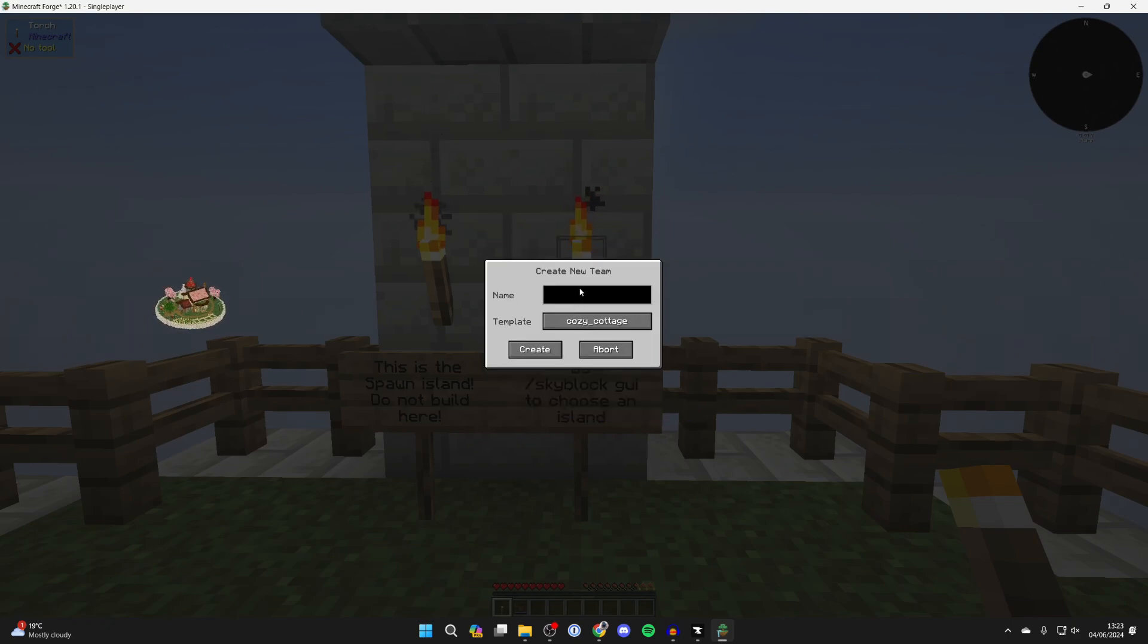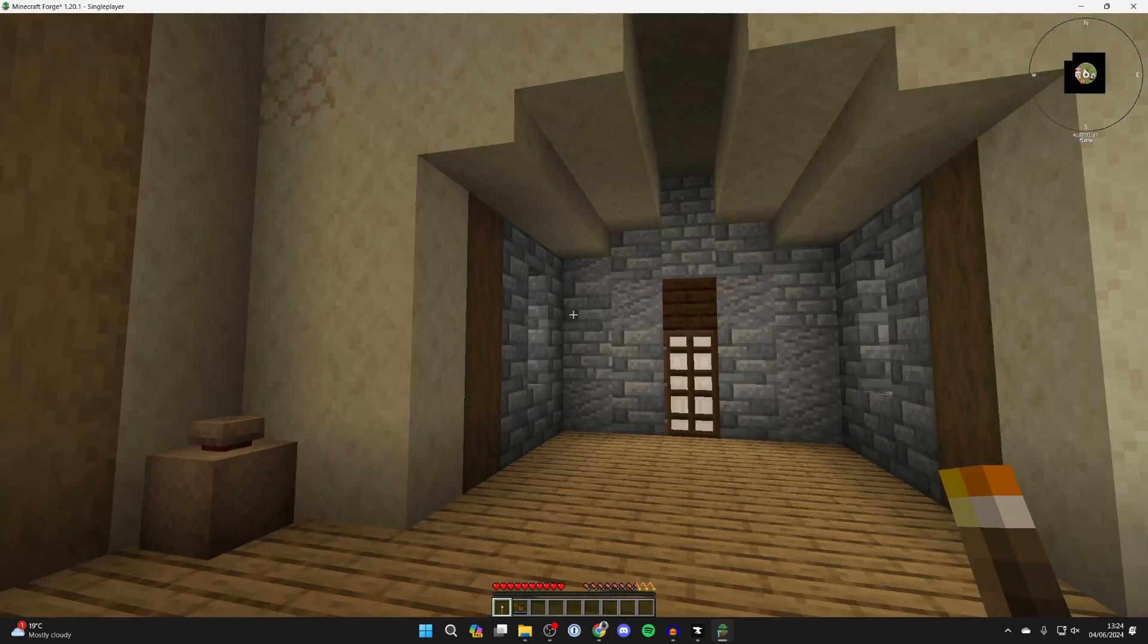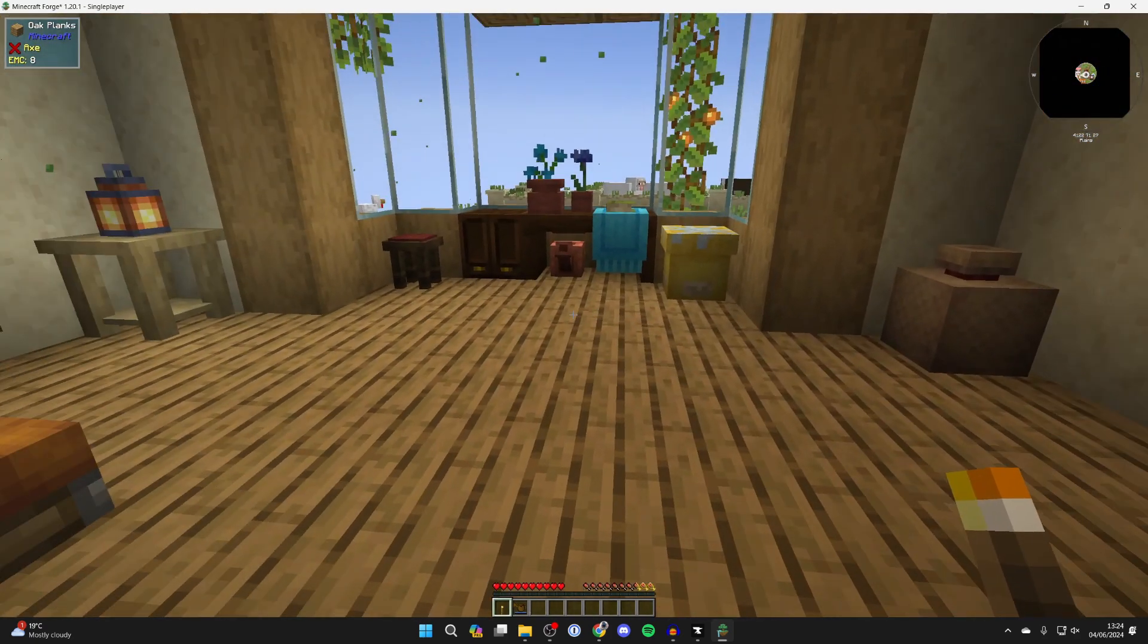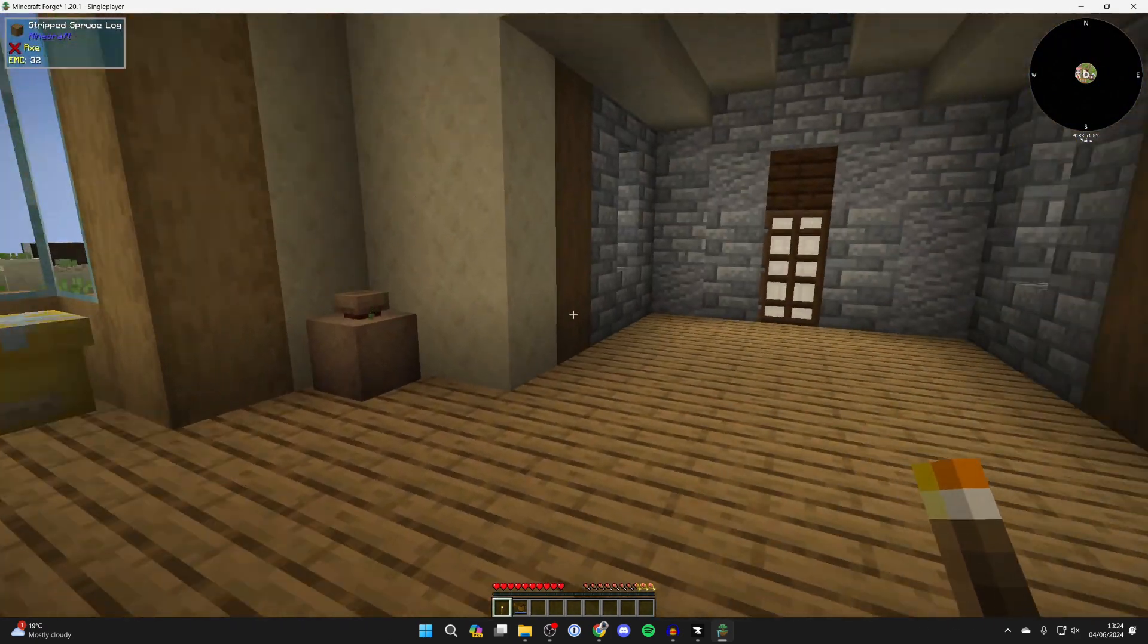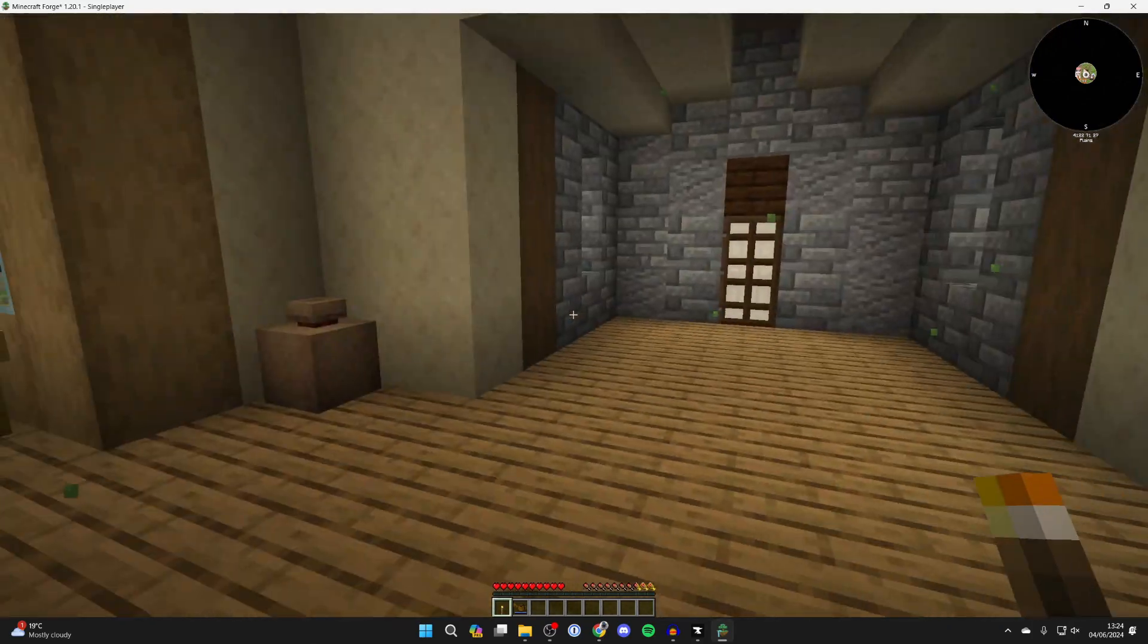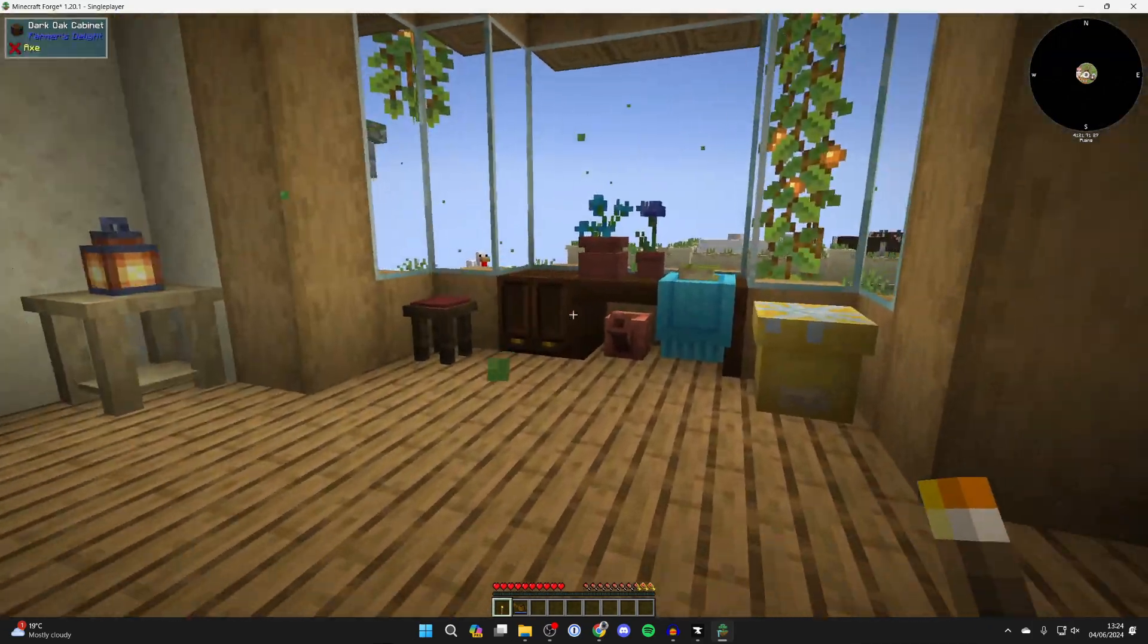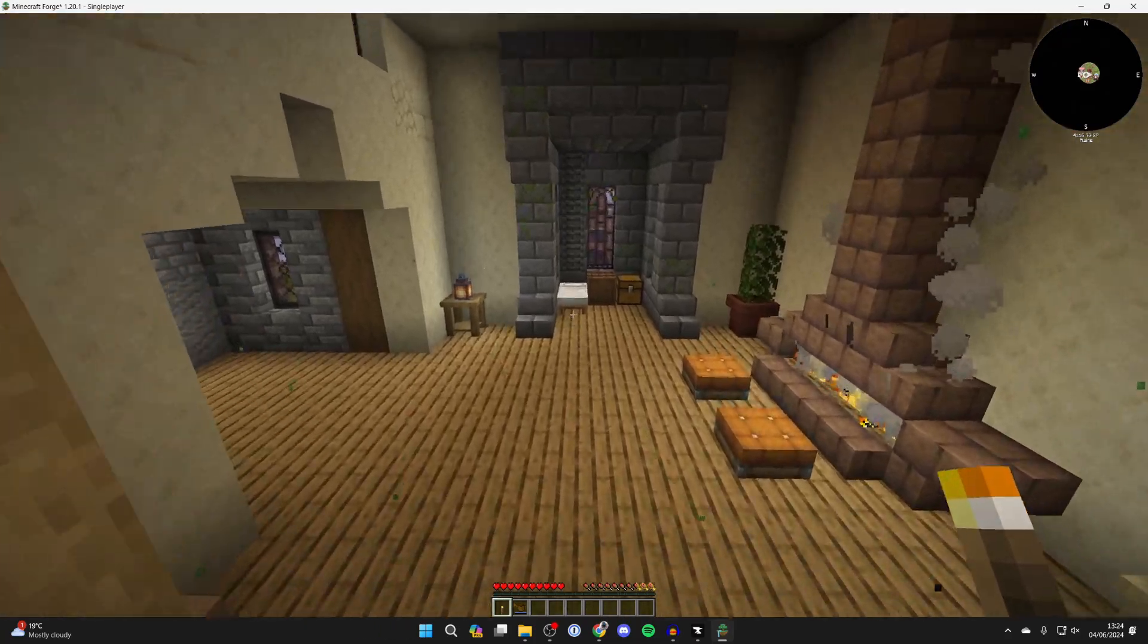Then we can create a new team. We can give it a name. I'll just name this Test and then we can click Create. We'll wait, and as you can see, we've been taken here. So you can now start playing. It's super fun and it's completely different to normal Minecraft, presenting a load of different challenges.